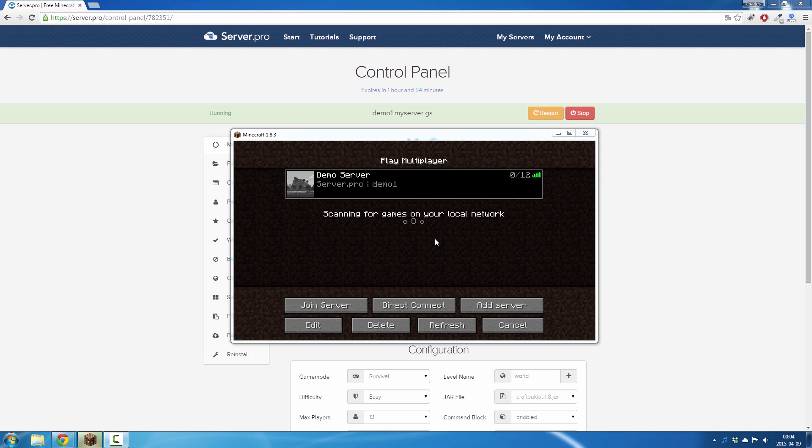So I just rented a game server for free and this is what my game server looks like right now in my favorite list in Minecraft.